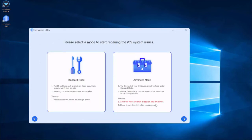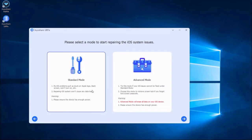You are now in the mode selection window. We can select the standard mode first, which will not cause any data loss. If the standard mode doesn't work, we can try advanced mode, then press the next button.